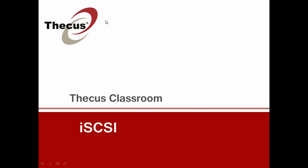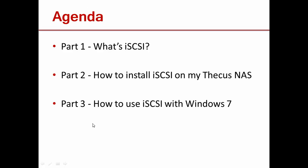Hi there and welcome to part 1 of the Thiecus Classroom iSCSI connectivity tutorial. In the next two sections we will show you how iSCSI is activated on a Thiecus NAS and how to access the NAS over iSCSI from Windows 7.